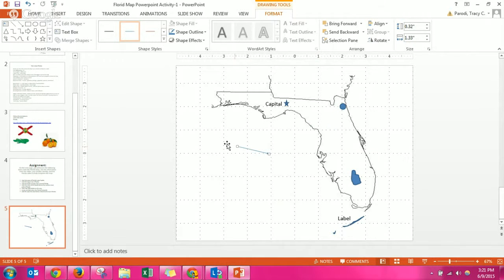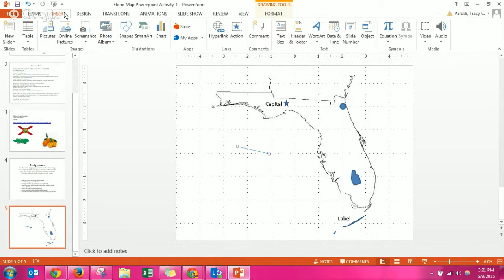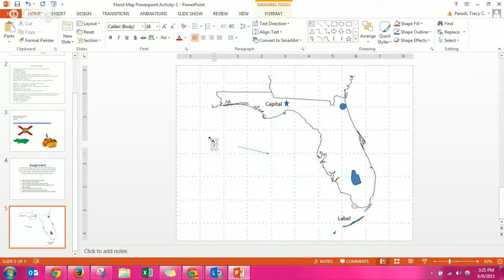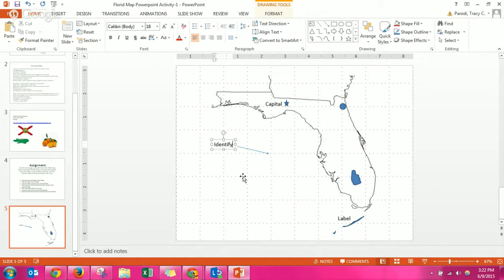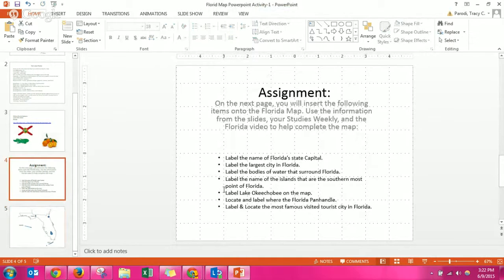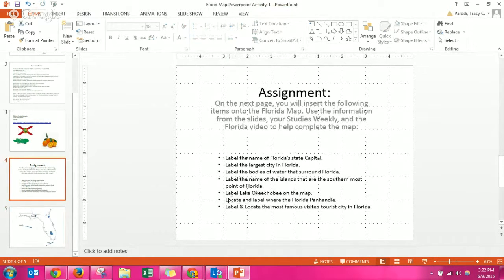So if I want to point to something and then identify what I'm pointing, I click insert text box and then I'm going to type what I'm identifying next to the arrow. So you can pretty much figure all of this out. The one thing that I know is going to be a bit of a struggle...